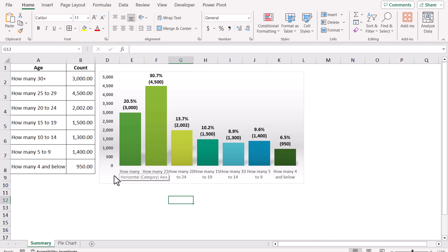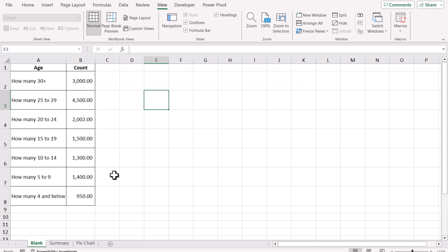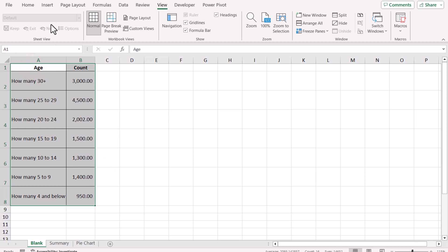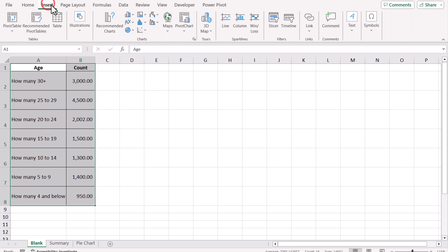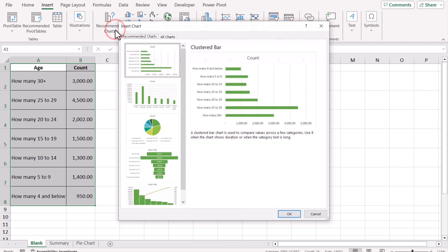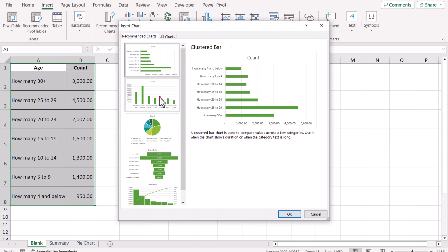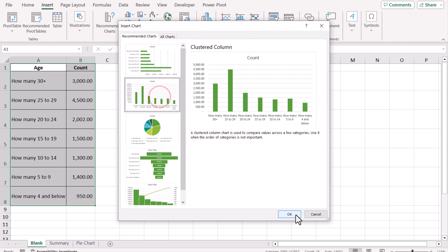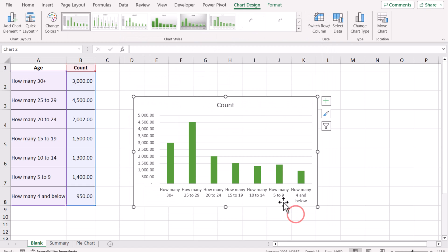Without further ado, let's go together. Consider we have this dataset. The first thing we do is simply create the chart. I'm going to select all of the dataset, go to Insert, Recommended Chart, and I will select Column Chart and just hit OK.